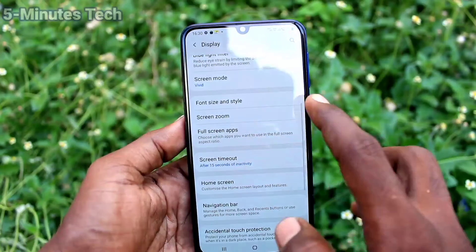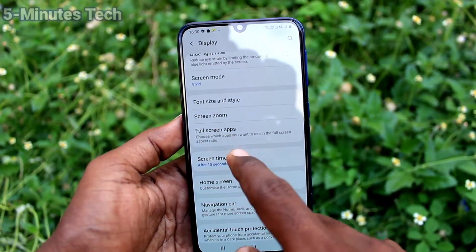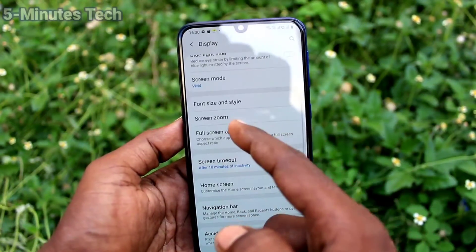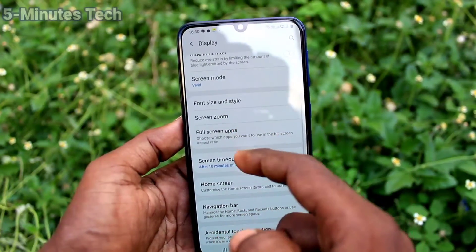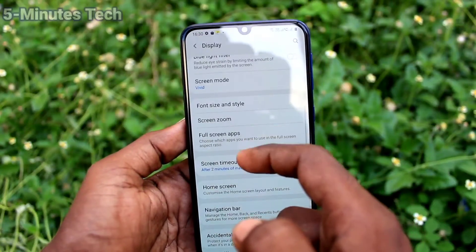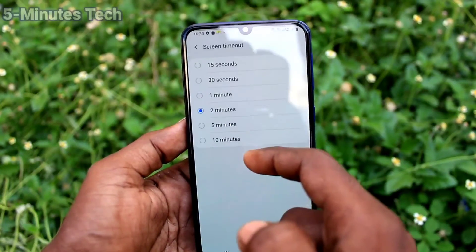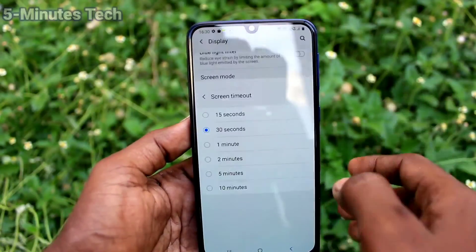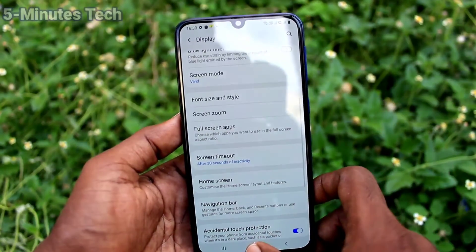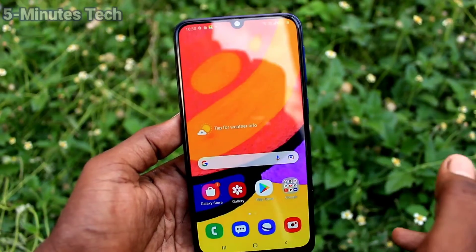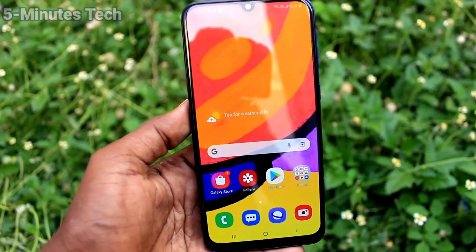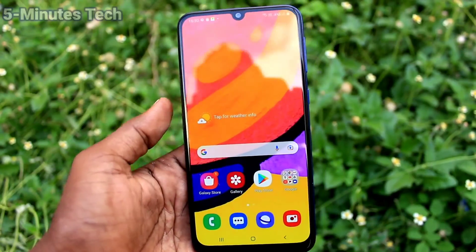If you want to increase the screen timeout, you can choose from the available options — the maximum is 10 minutes. I have set it back to 30 seconds, which is the default. That's all, friends — thanks for watching!